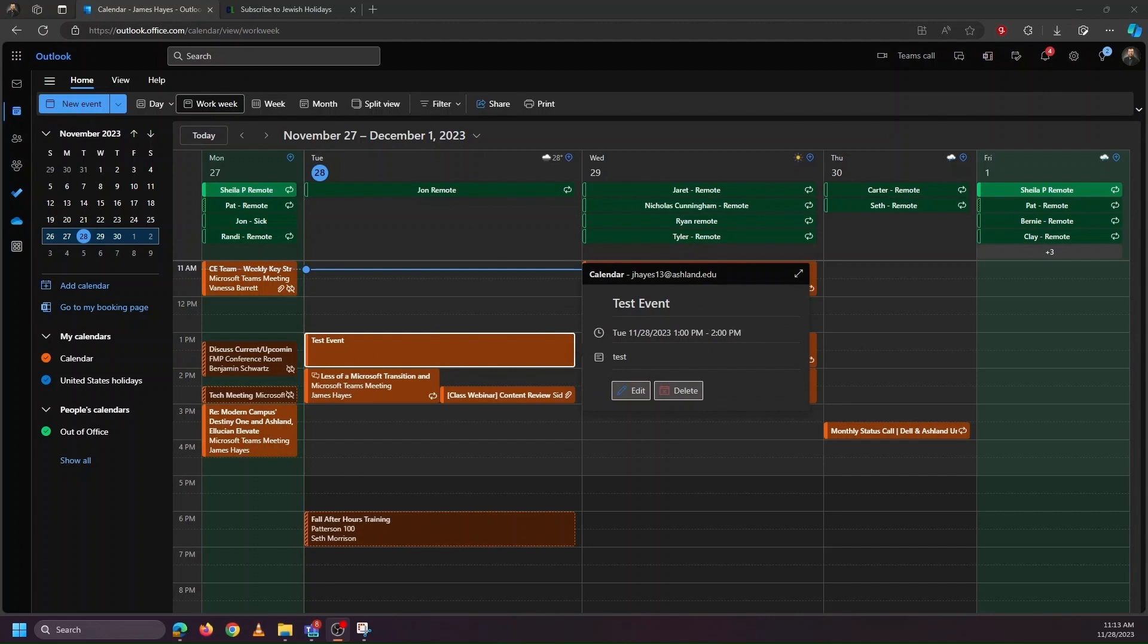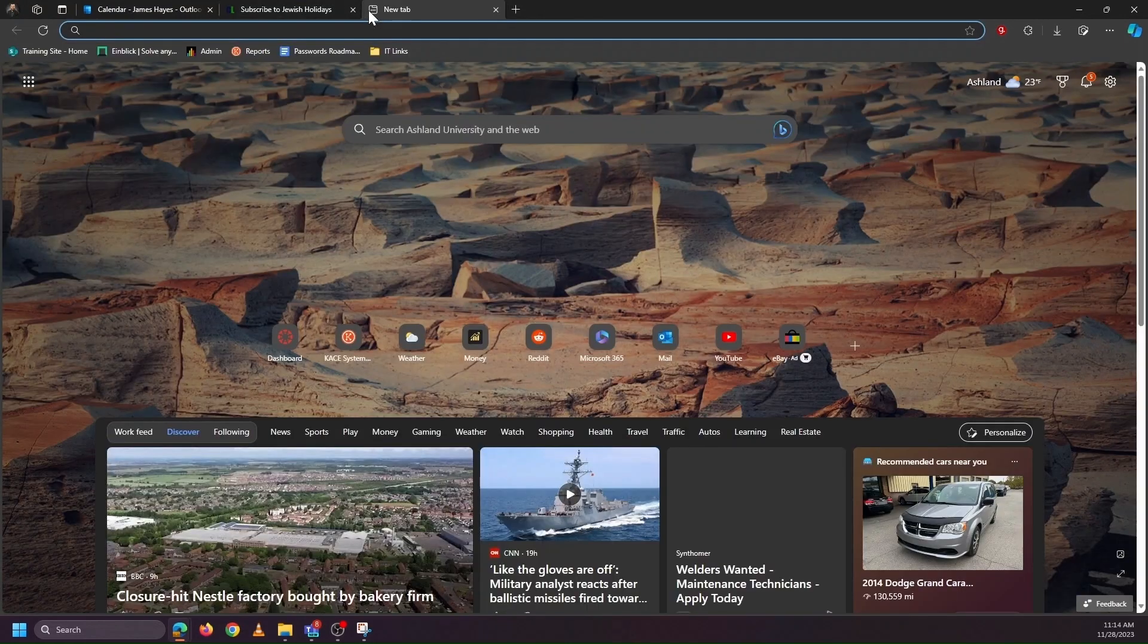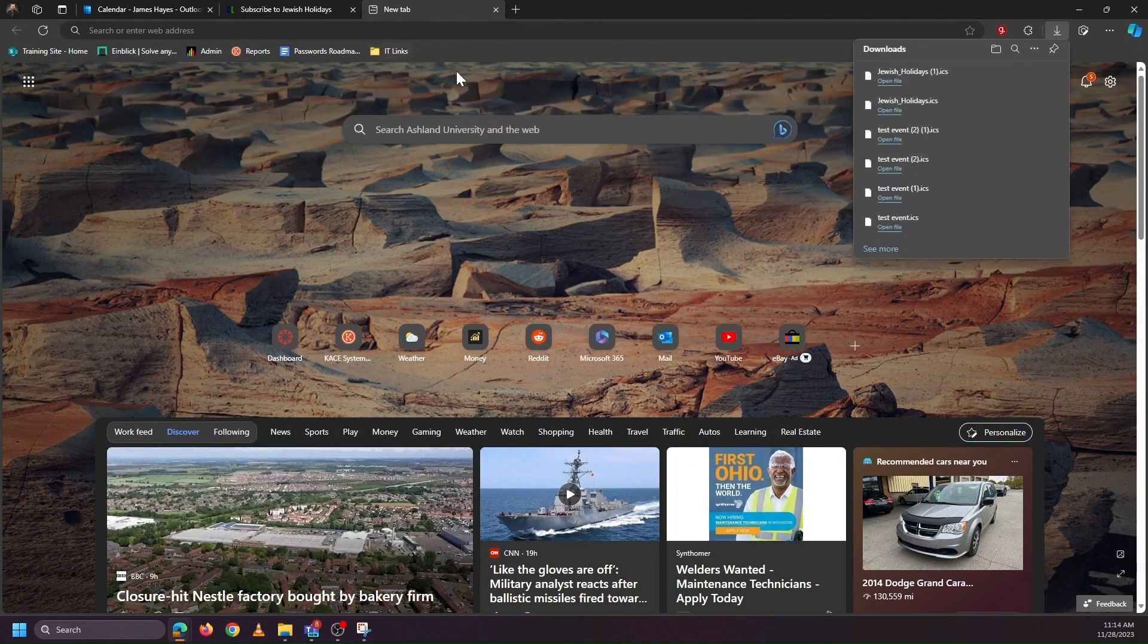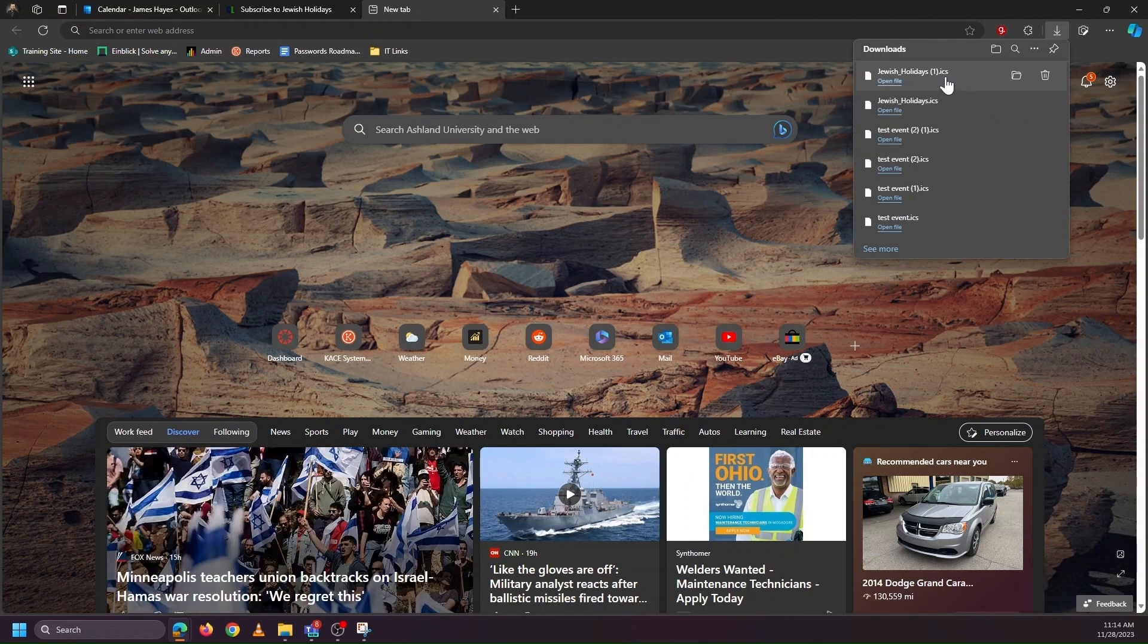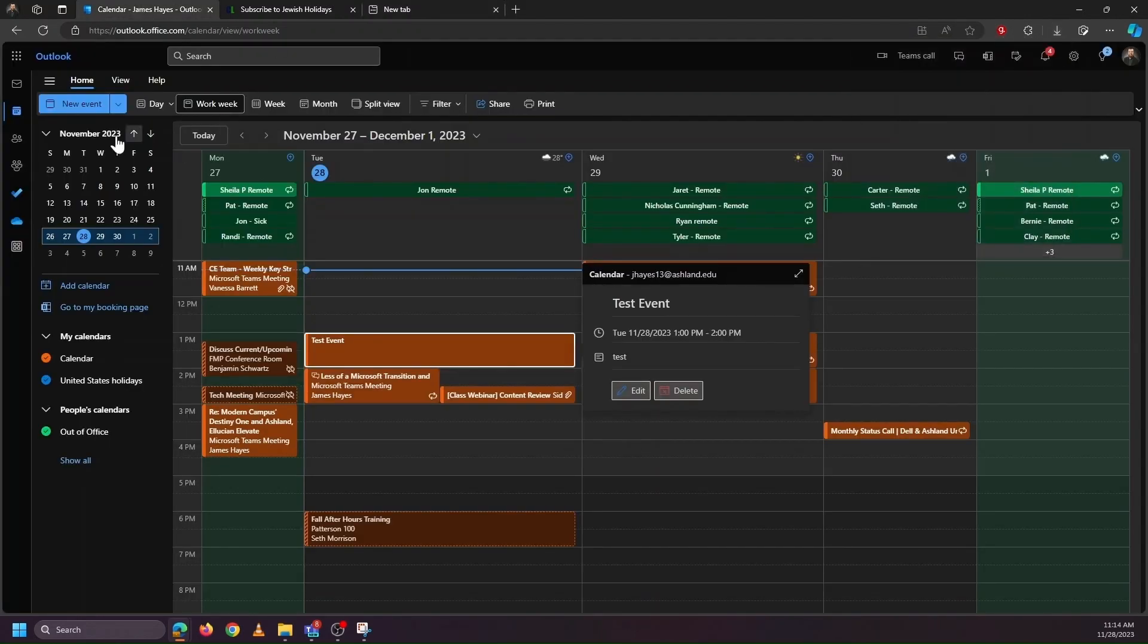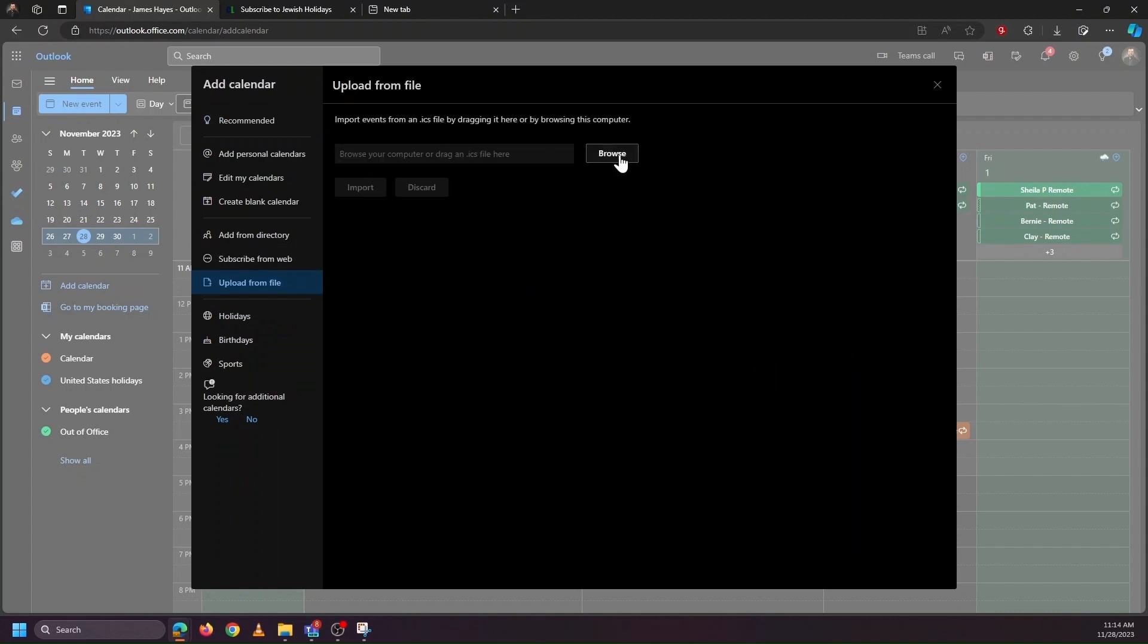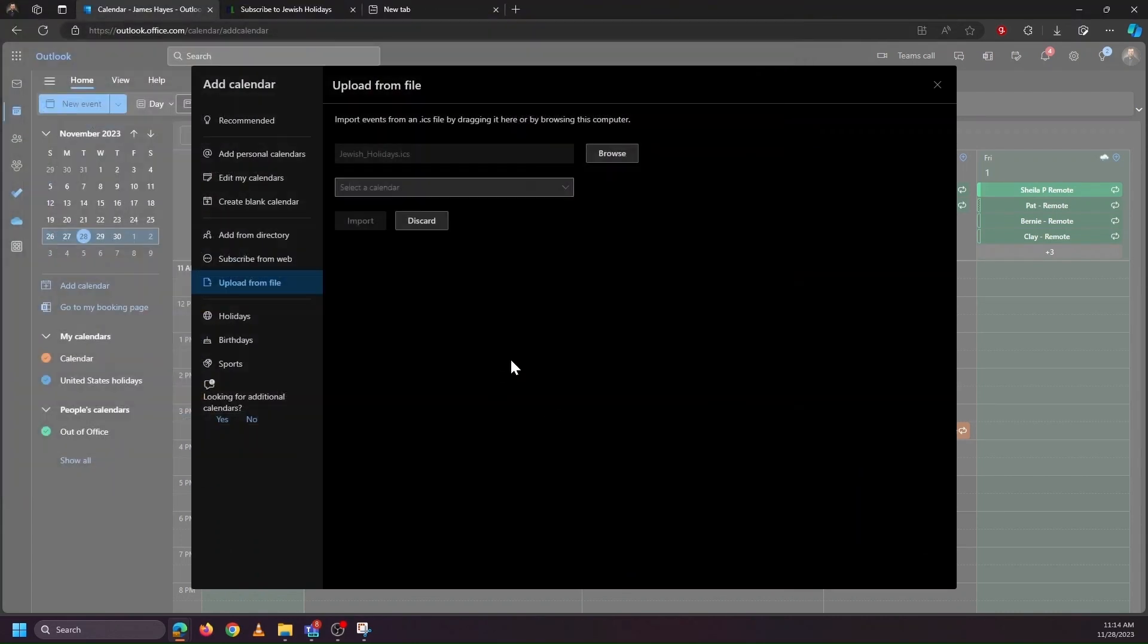Another place we might encounter .ICS files is on the web. We might belong to a professional organization or come across a calendar that we would like to add. So here is a calendar that's available on the web. When we go and download it, it's presented to us as a .ICS file. So the process to add this to either our personal calendar or a calendar we control is the exact same. We go back to Outlook, we go to Calendars, Add Calendar, Upload from File, Browse, choose the file, Open, and select our calendar.